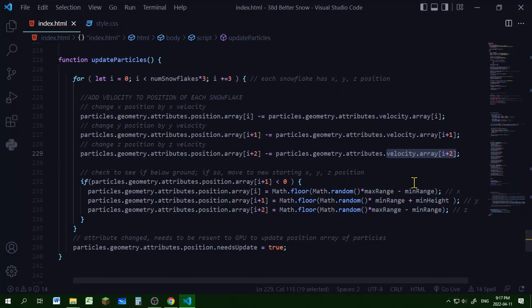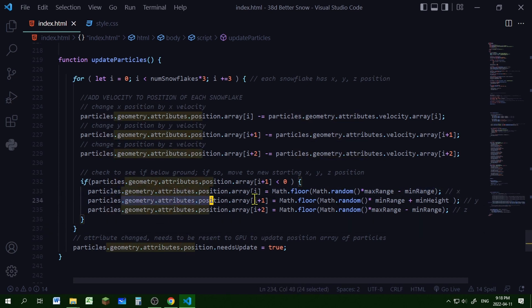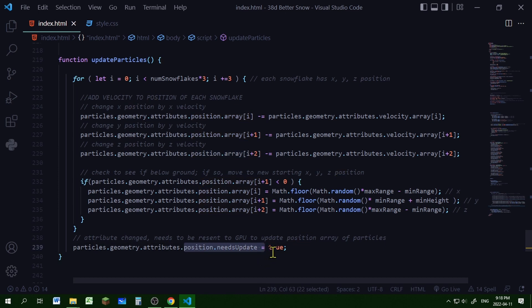Next we check if the snowflake is below the ground. If the Y position — position[i+1] — is less than zero, we reset that snowflake to a new starting position with new X, Y, and Z values, exactly as we did in the addSnowflakes function. Finally, we set the 'needsUpdate' property of the position attribute to true so the computer updates the position array.